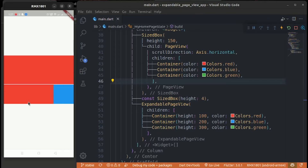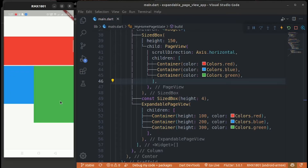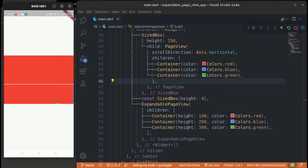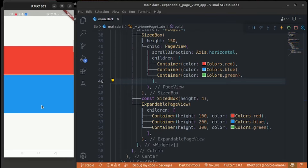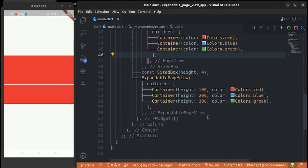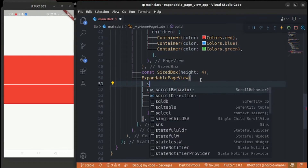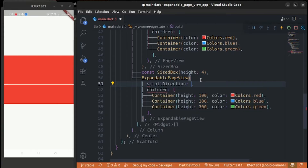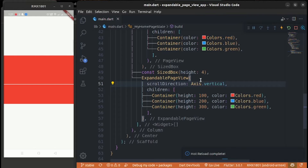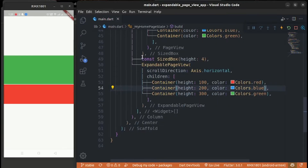Change the PageView scroll direction to horizontal and remove width because it is ignored. Now you can see when scrolling horizontally each child has a different height — that's the solution. Changing the scroll direction to vertical also gives each child a different size.